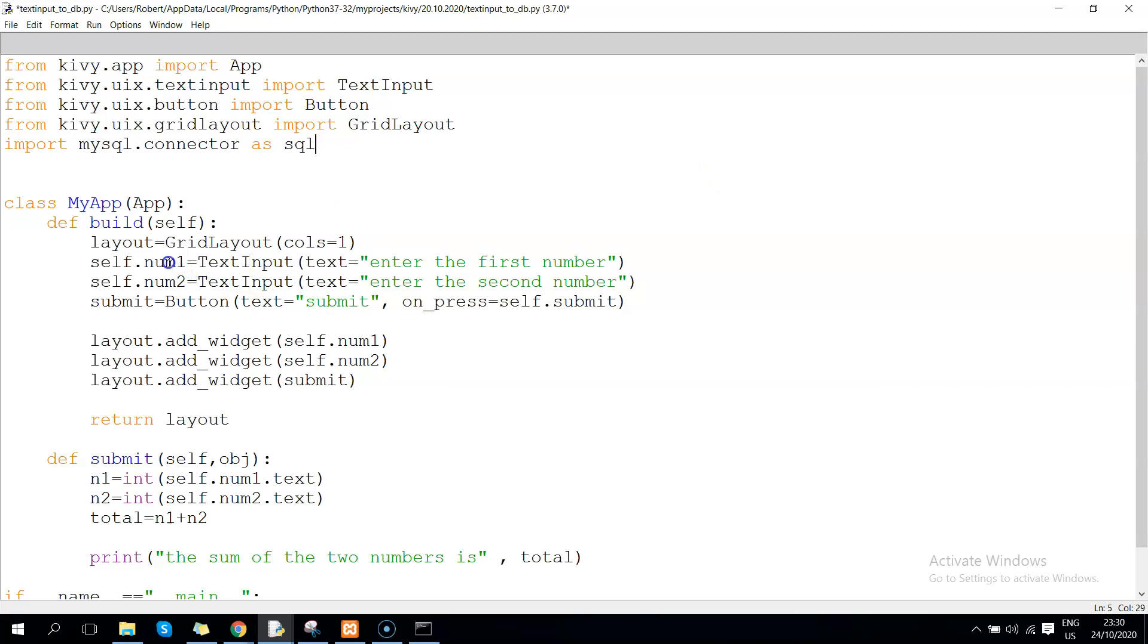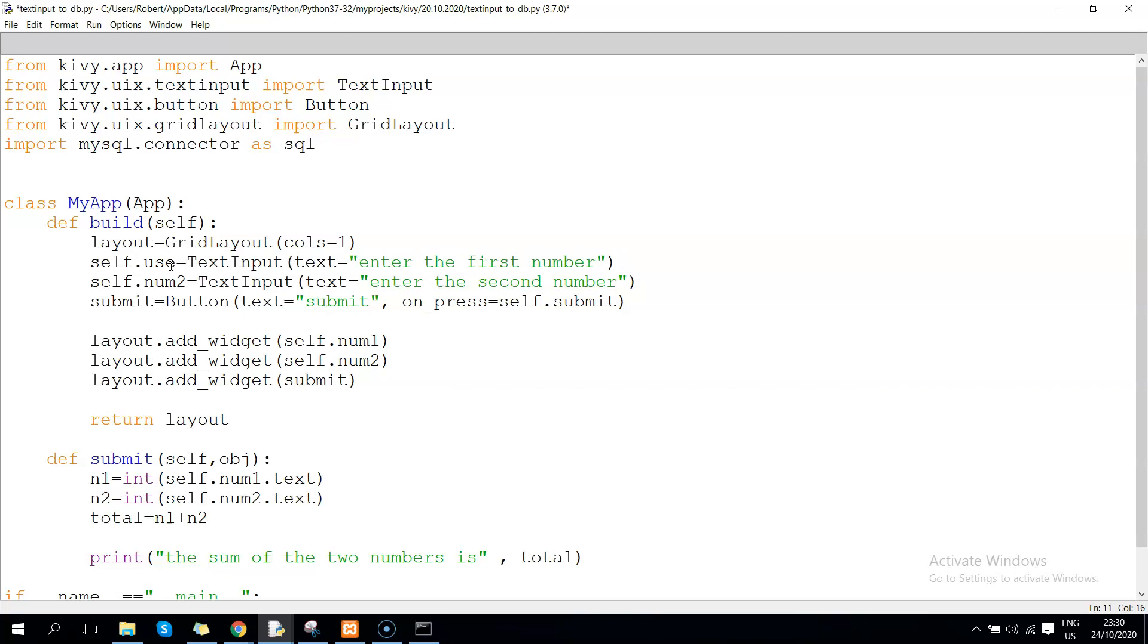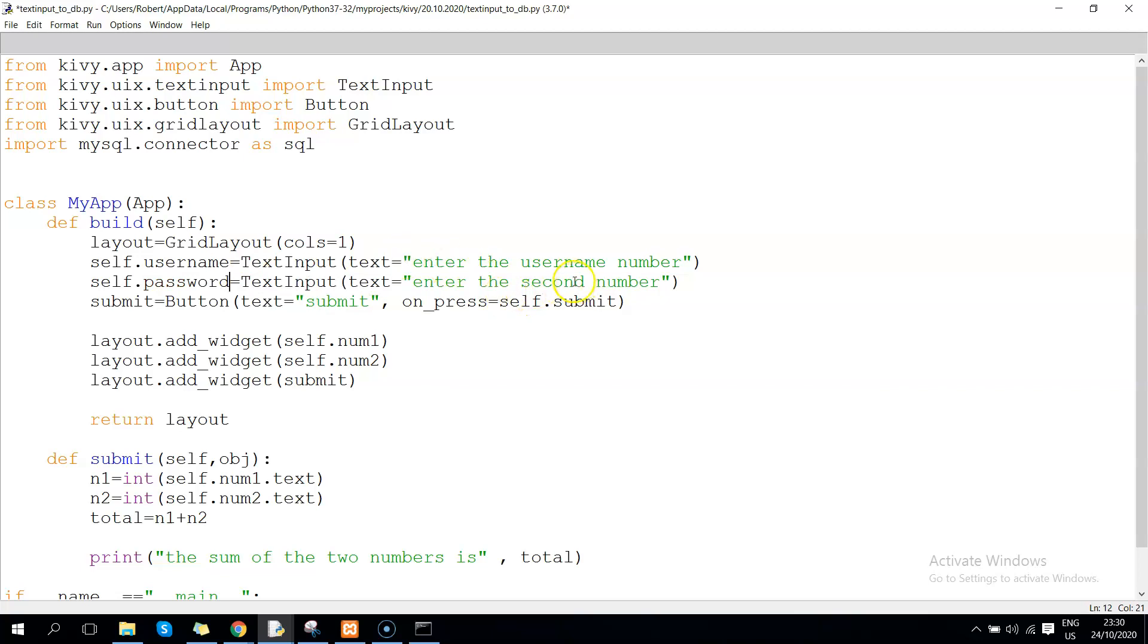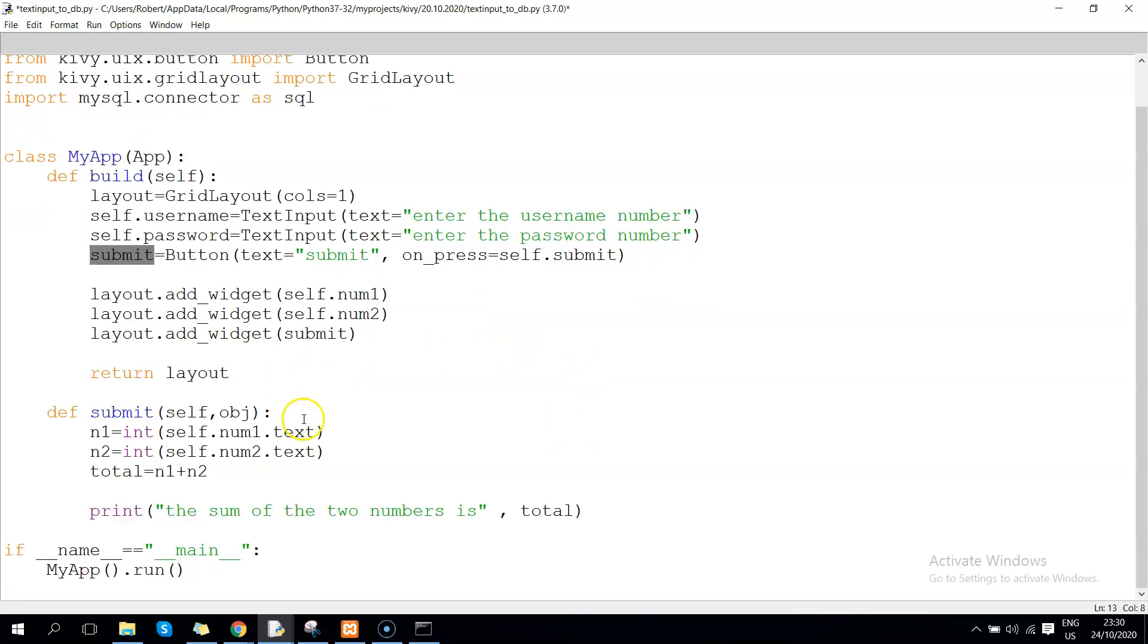Initially we used variables number one and number two because the goal was to perform additions. Now let's change this from number one and call it username, and here we say 'enter username'. This one becomes password and 'enter password'. We can still use submit, and this becomes username and password.